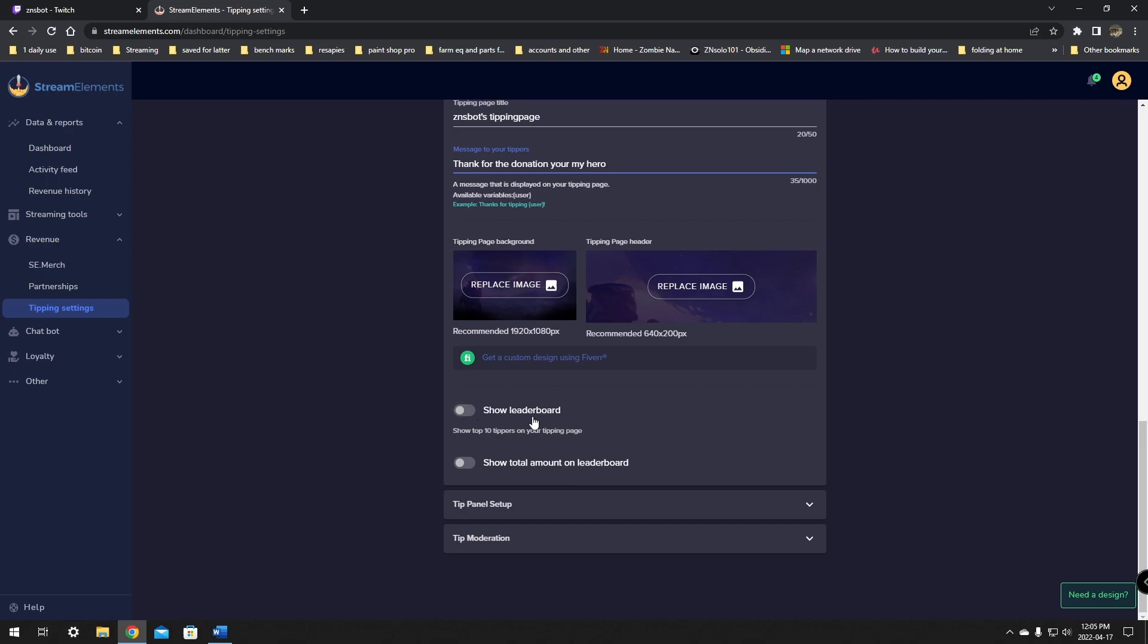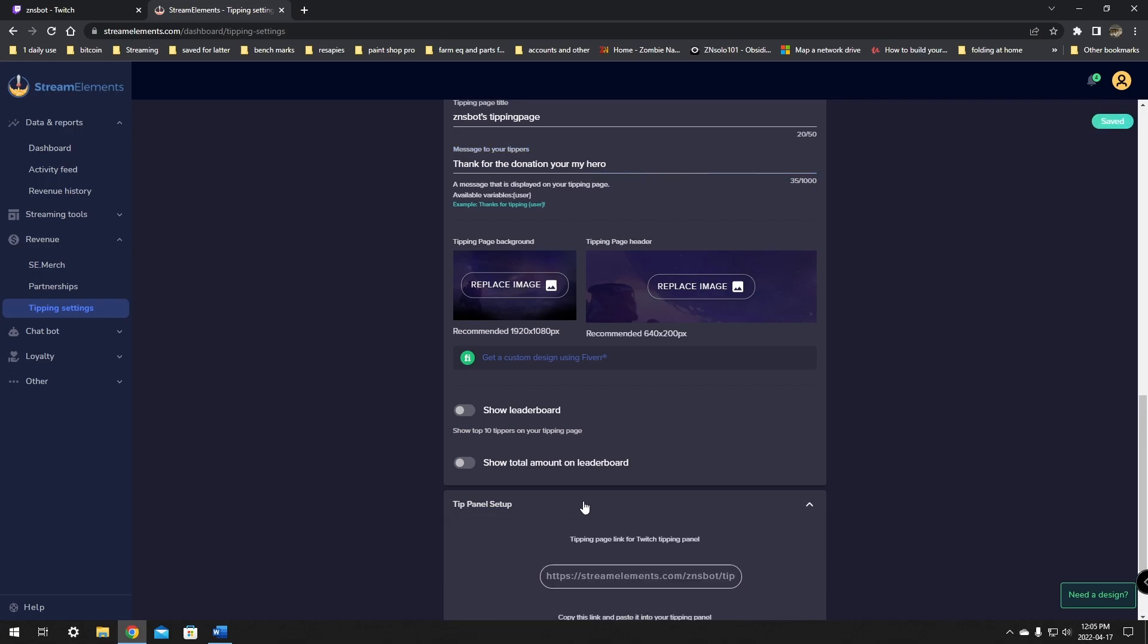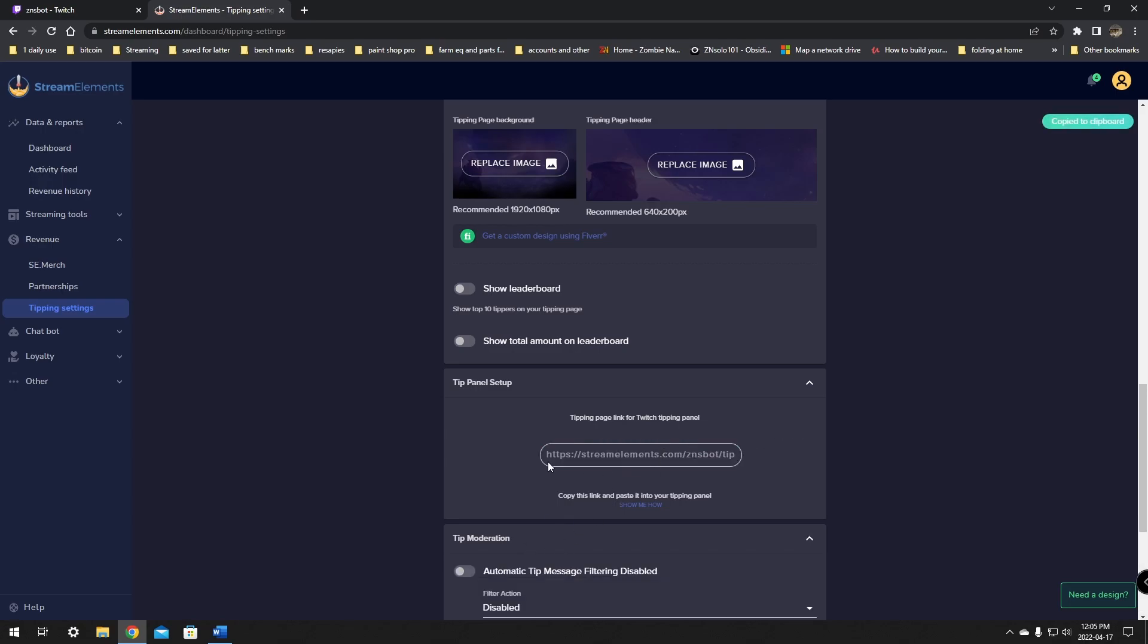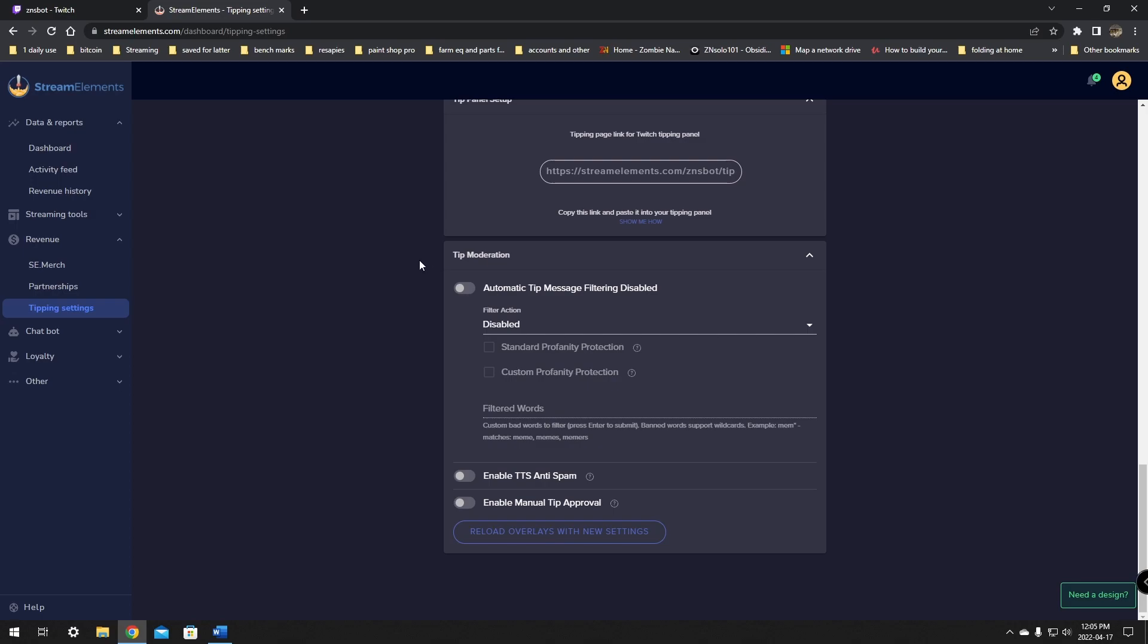And then there's the show the leaderboard. You can show your top 10 tipping page and the total amount on the leader page. I leave these checked off because some people really don't want you to show off how much money they give you. Some people don't like that. So use that at your own risk. Some people are okay with it and want to show off how much they've supported you. Some people don't like it and being called out. The next on the list is just the panel setup. This is the link. You just click it and it'll copy it for you to post it anywhere that you would like.